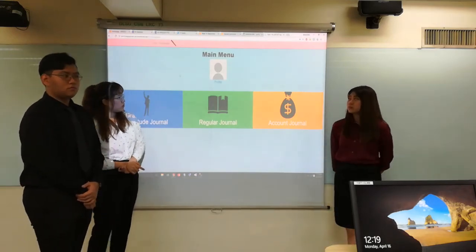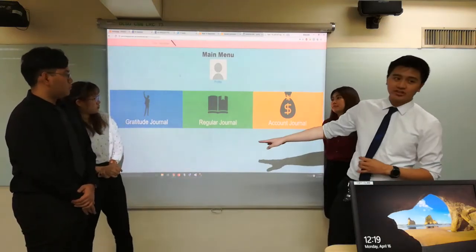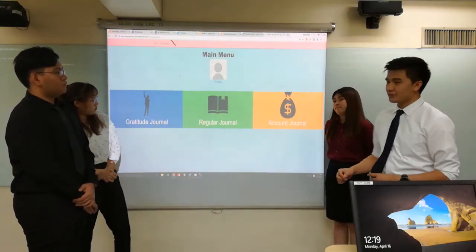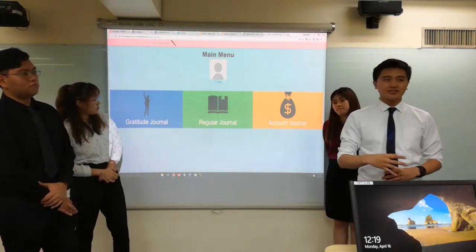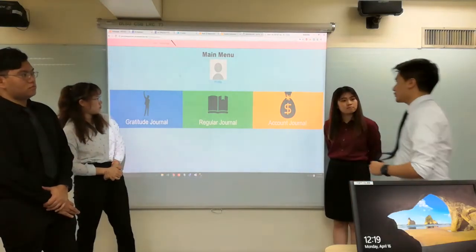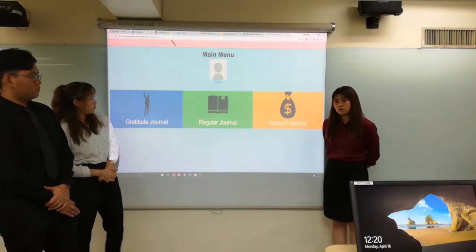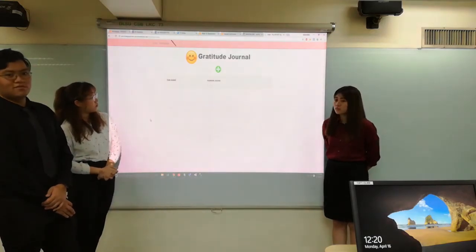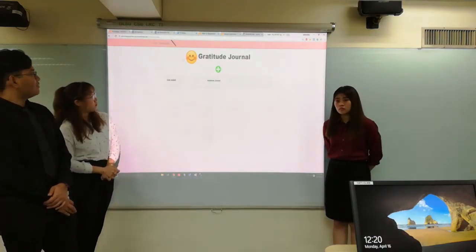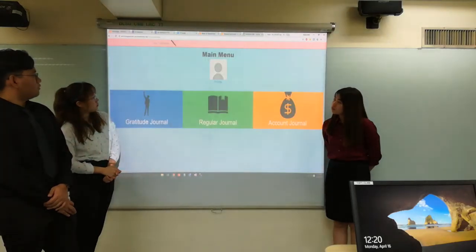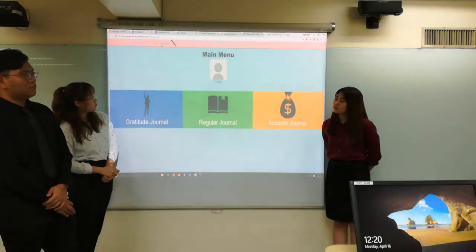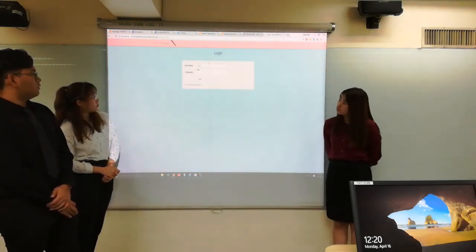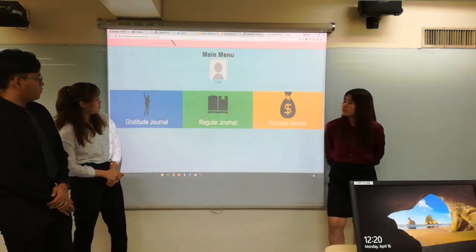HARU contains three journals, which are composed of the gratitude journal, the regular journal, and the account journal. We made it very personal for each and every user so that none of the users could see the contents of other users. Since we just created Sir Jim Kim's journal, he has no inputs inside of it — it's all empty. We made sure that no one else can access your own personal journal. So we're going to log out and use our test user.